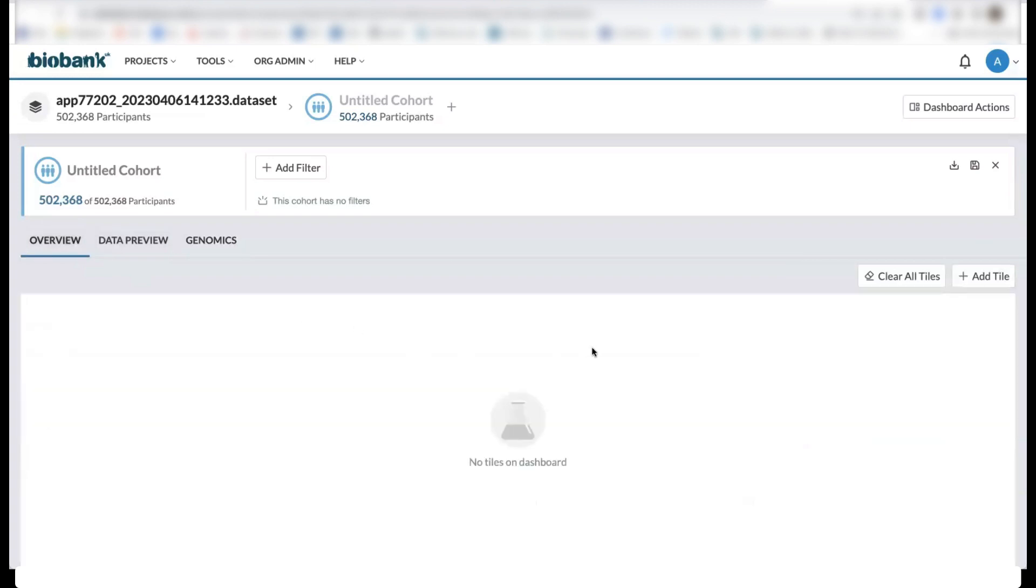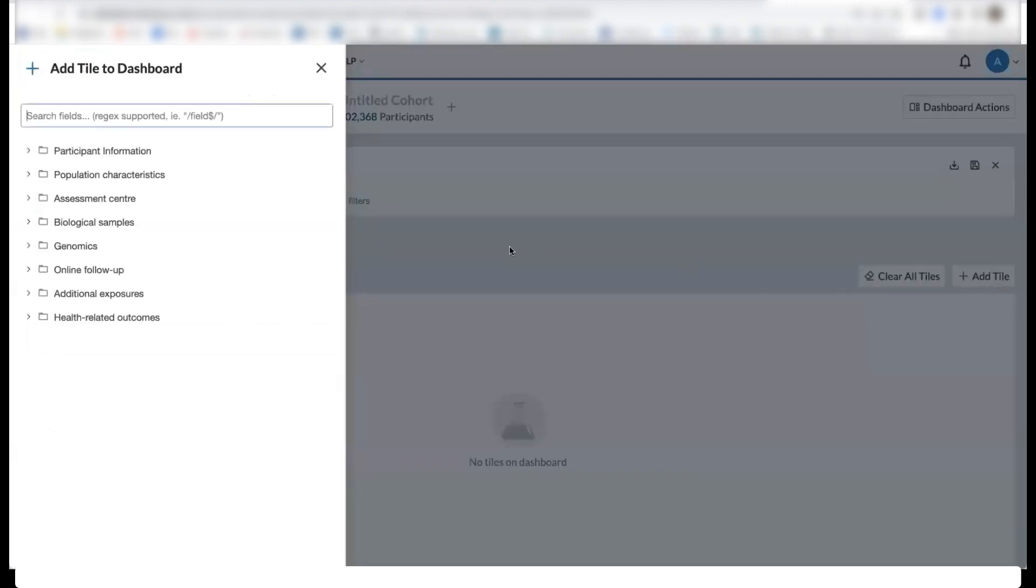Now let's go ahead and explore some of the data by adding a few tiles. Here we have a field explorer window that contains the phenotypes that are within the scope of your UKB project.